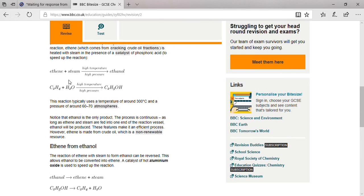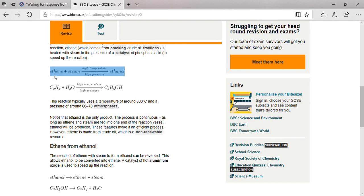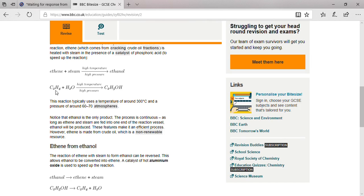When ethene reacts with steam at high temperature and pressure, it converts into ethanol. That's the word equation you see above, and here's the chemical equation: ethene (C2H4) plus steam (H2O) at high temperature and pressure. Four hydrogen atoms here plus two hydrogen atoms combine to make six hydrogen atoms, two carbon atoms, and one oxygen atom. That's why you see C2H6O, or in this form, C2H5OH.